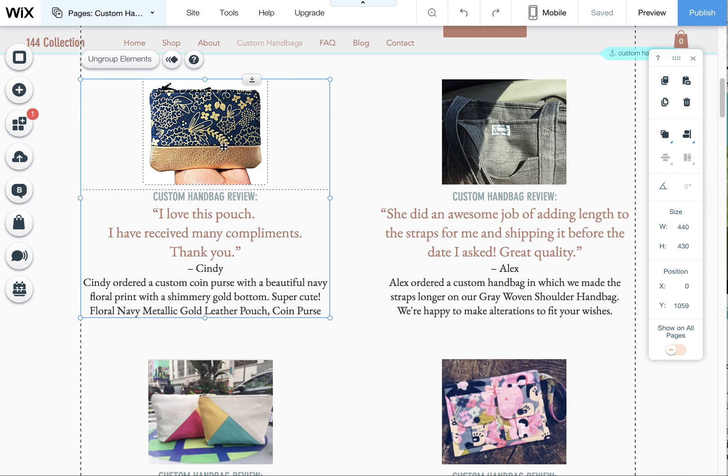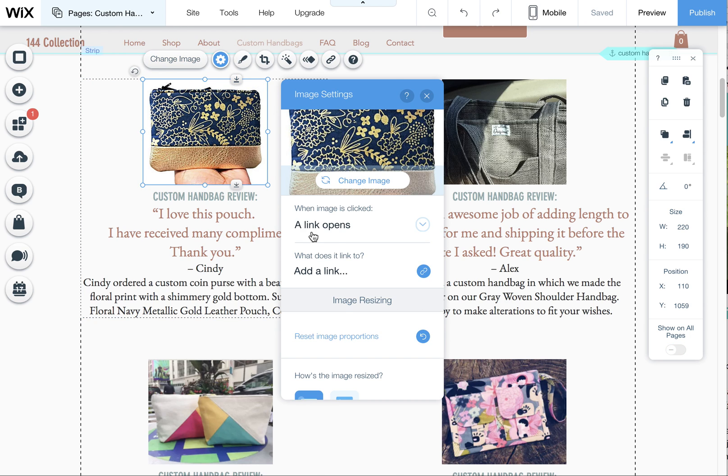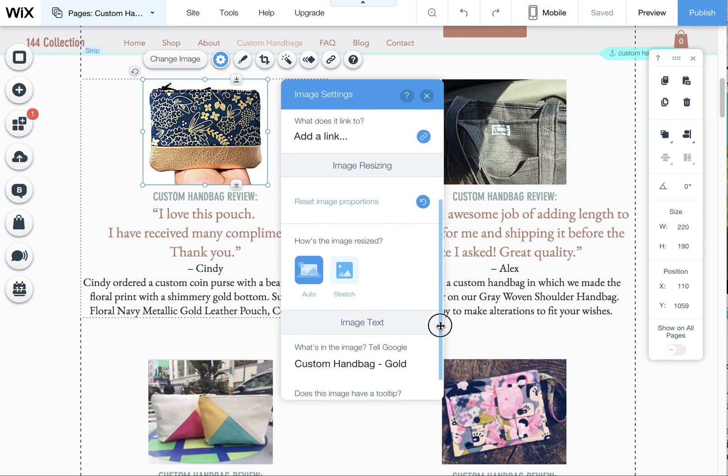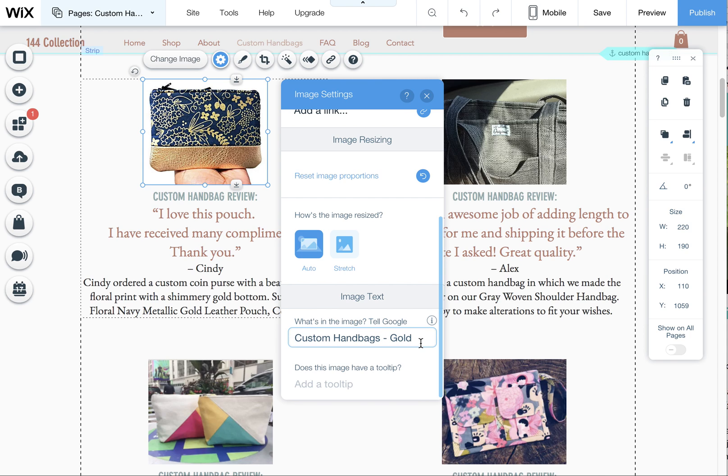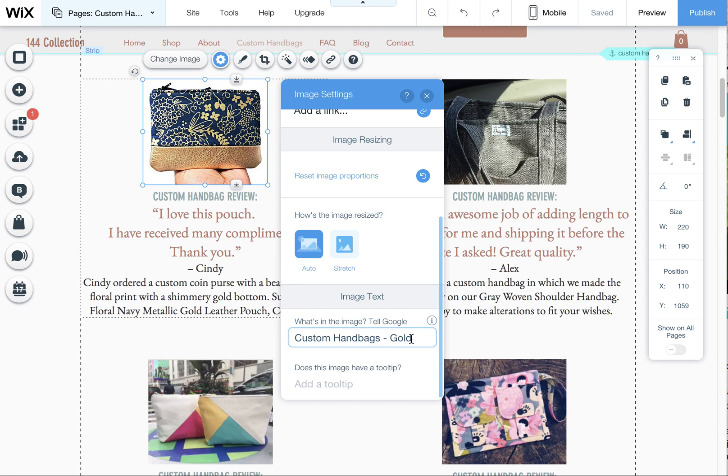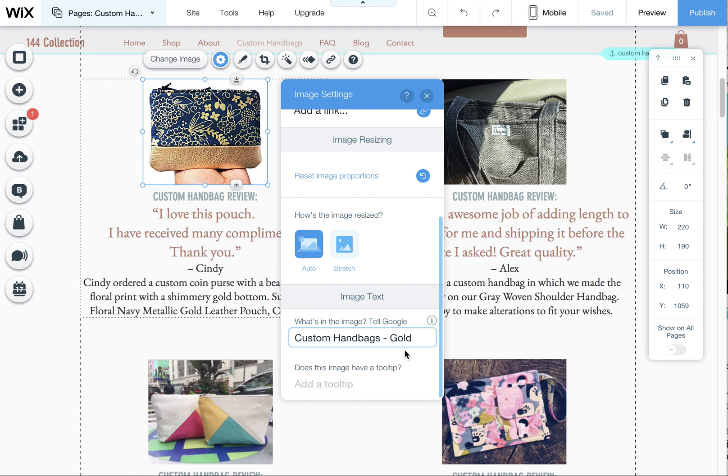So for example I'm going to go over to this image, I'm going to click on the settings and then again scroll down to the hidden little area here and this one I have custom handbags and I actually want to call it custom handbags in gold. So again I'm using those main keywords but I'm adding a little descriptor after it and that way Google if it sees a whole bunch of images on this page called custom handbags and each one has a distinction on it this will help it recognize that this page is very relevant for custom handbags and hopefully start to rise you in the rankings and get this page to be shown when people are searching for that.